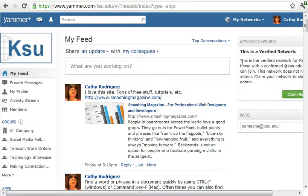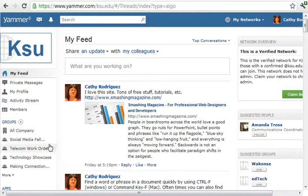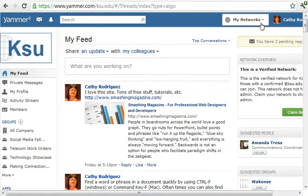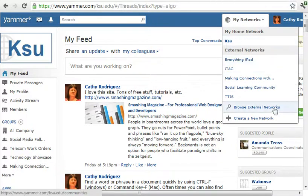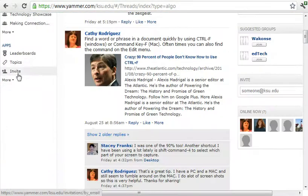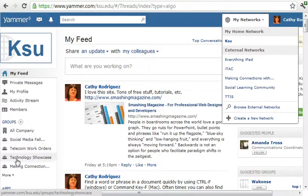You can also create networks outside of the K-State domain. Any groups inside have to be within the KSU network, but if you wanted to add someone that didn't have a KSU email address you can create a network. The advantage of creating an external network is that you can have topics — with groups you don't have the option to do topics.